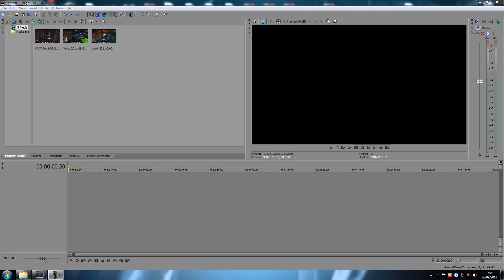Hey guys, today I'm going to show you how to work with transitions in Sony Vegas.